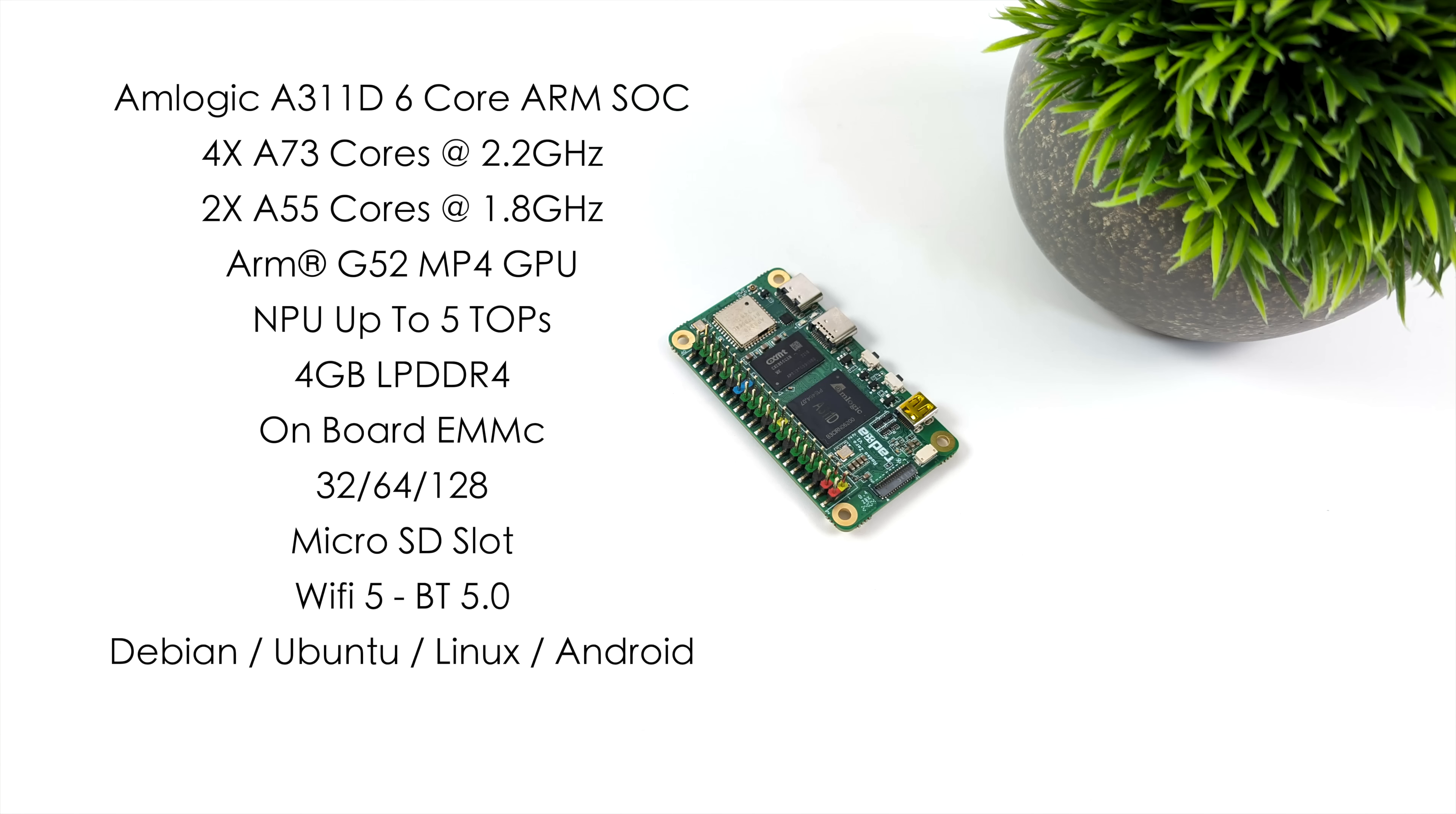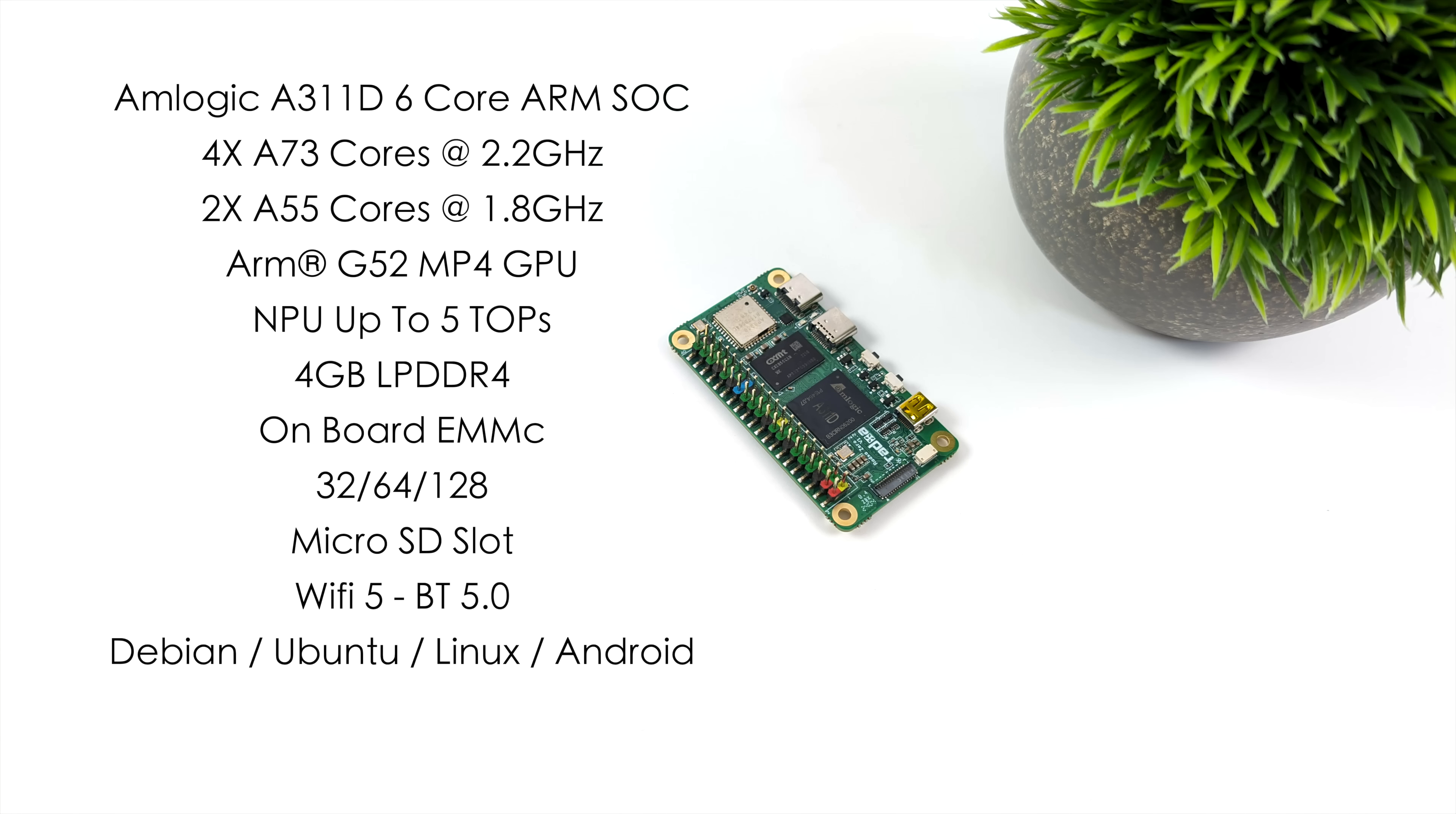The GPU is the Mali-G52 MP4, so we've got a 4-core GPU there. And it's got an NPU built-in, which will do up to five tops of AI performance. Four gigabytes of LPDDR4 RAM. It also has onboard eMMC storage, and you can pick this up with either 32, 64, or 128 gigabytes of storage. Plus, we've got that micro SD card slot. We can run our operating system from that if you want to. But that eMMC storage is going to be much faster.